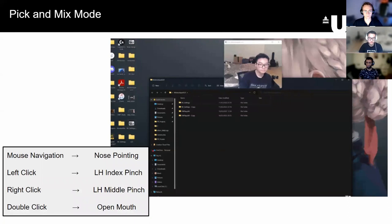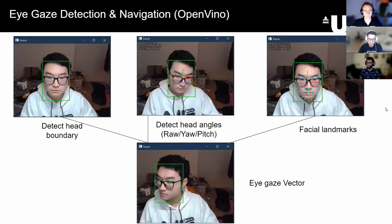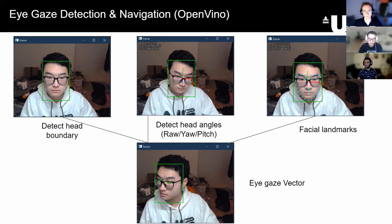To help Team 32, we migrated the eye module core into the new architecture. Several machine learning models are used to convert where the user is staring into a cursor position.